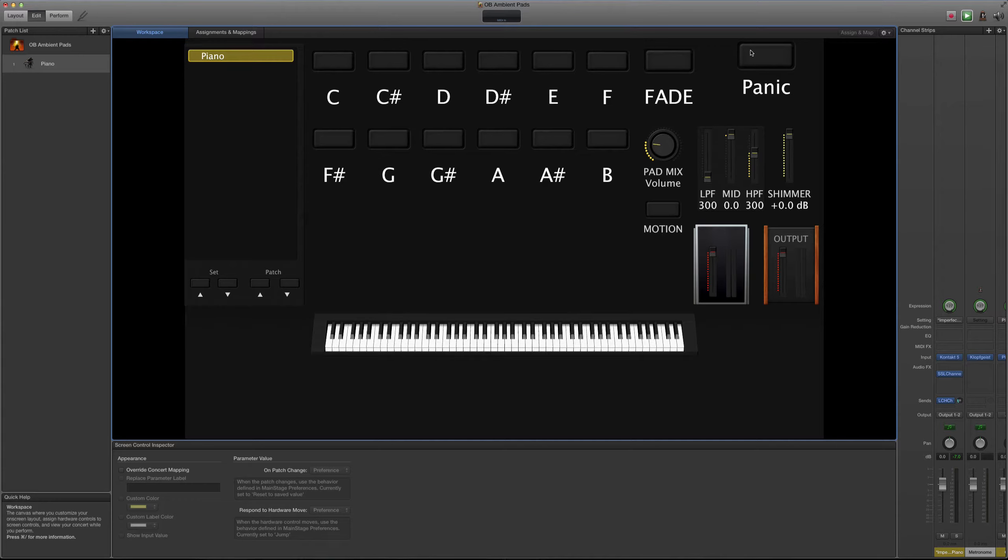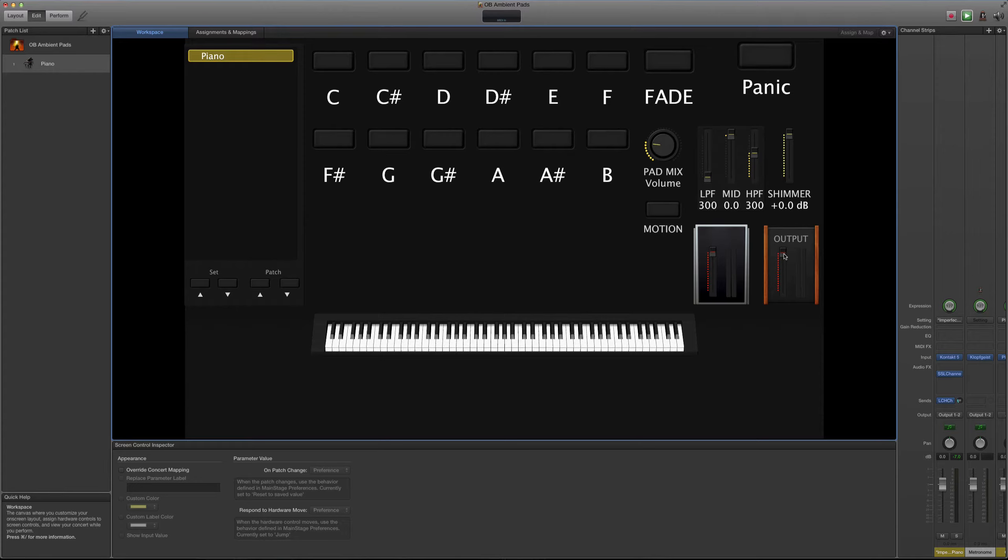Hay un botón de Panic, que es un botón para cuando se pegue o haya un problema con MIDI. Hay un volumen que es específicamente dedicado solamente a los pads y hay un volumen general que es para cualquier otra cosa que tú añades a esta sesión que tú vayas a utilizar.